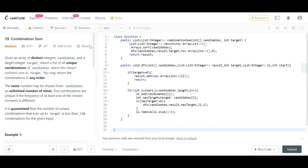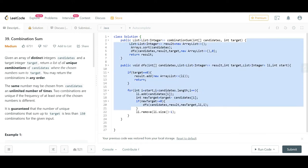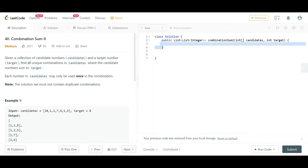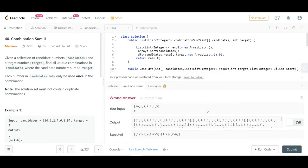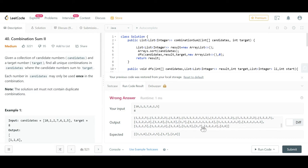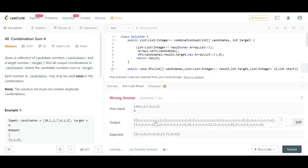To solve this, we will directly copy and paste the Problem 39 Combination Sum solution and check why it is failing and what needs to be fixed. I'll copy the solution and paste it into Problem 40 and run it. As you can see, we are getting answers like 1+1+1+1+1+1+1+1 combining to 8, but this is not valid since we cannot reuse numbers.